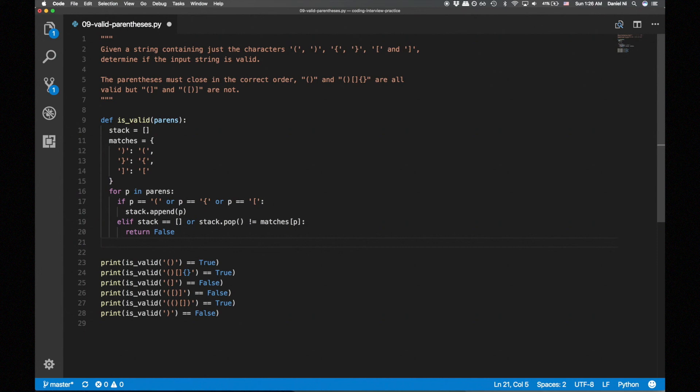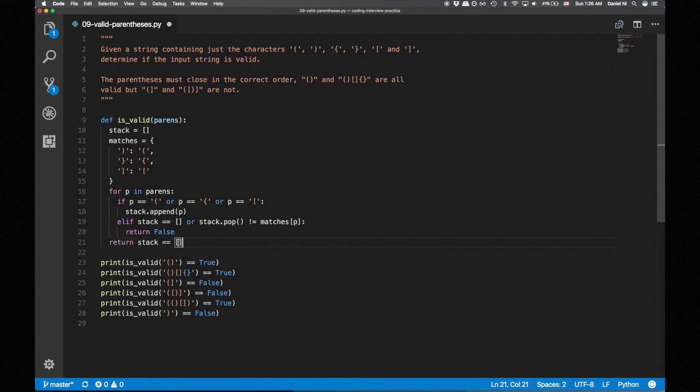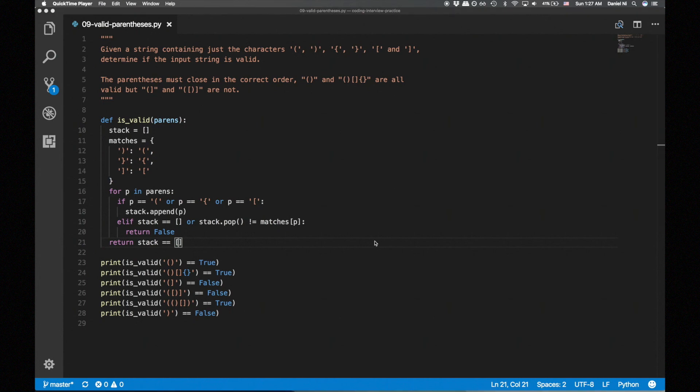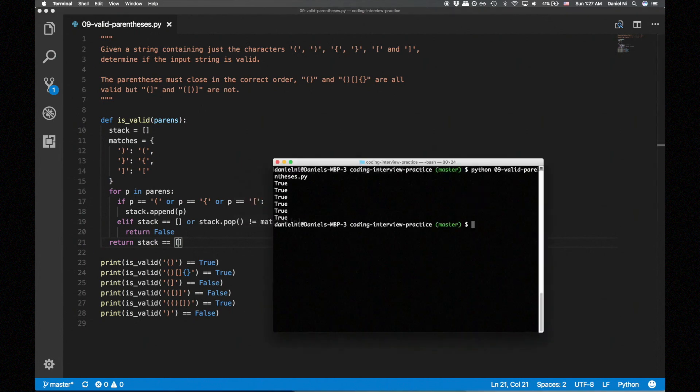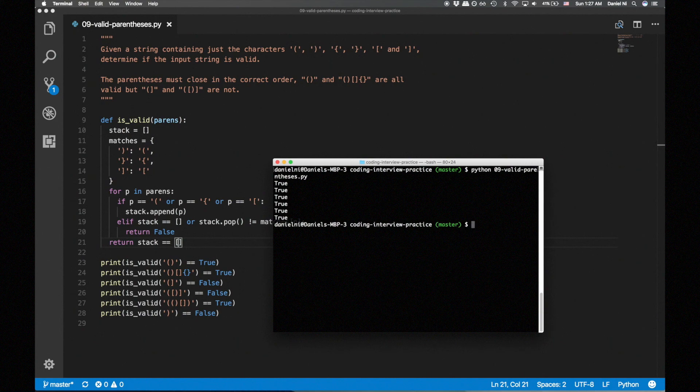At the end, we want to return true if the stack is empty and false otherwise. Let's run the test cases. And they pass.